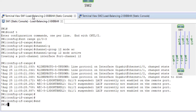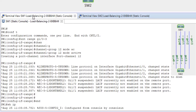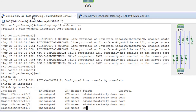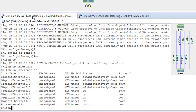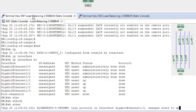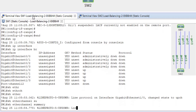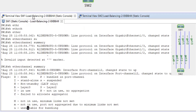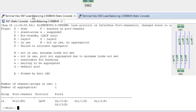Let's wait for the port channel to come up. Running 'show ip interface brief' — still down. Then running 'show etherchannel summary'.